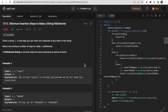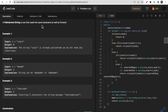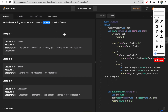Moving ahead to the question understanding part: you are given a string S and you need to make this string a palindrome by inserting some characters at any index. We need to make the minimum number of steps to make S a palindrome. A palindrome string is one that reads the same from the front as well as the back.